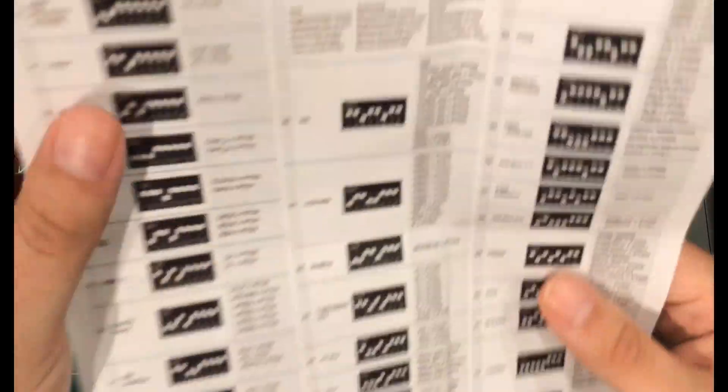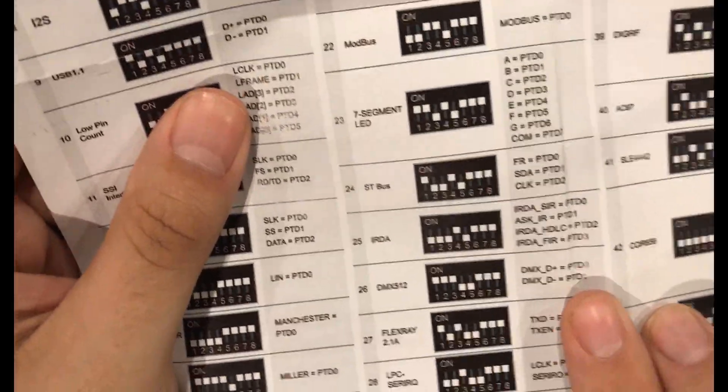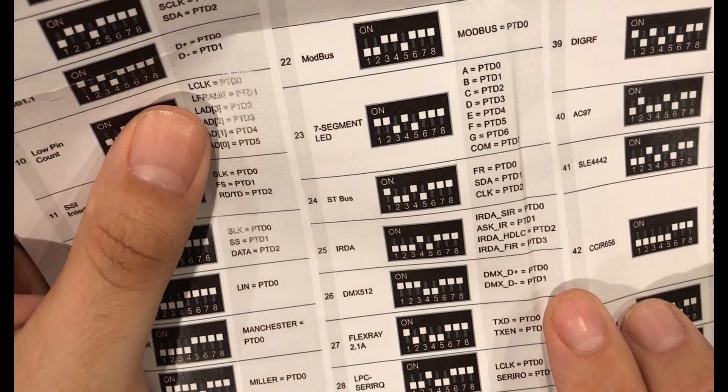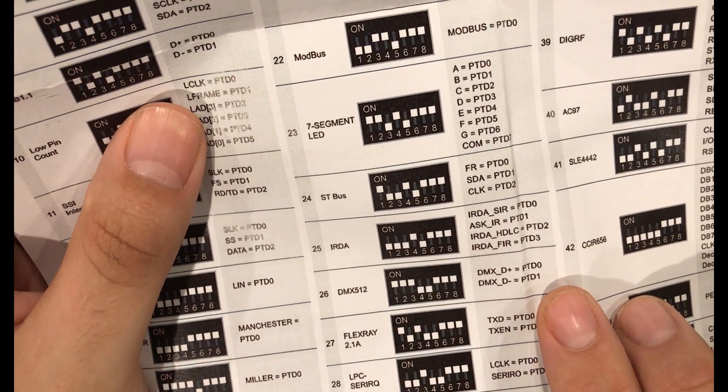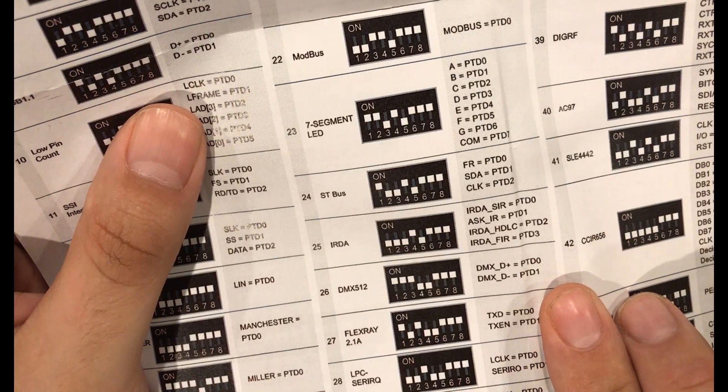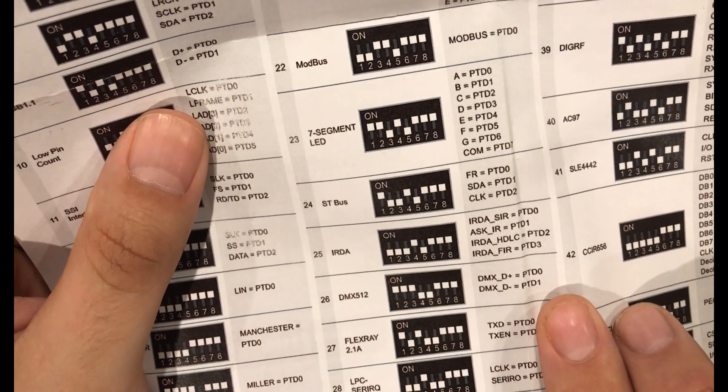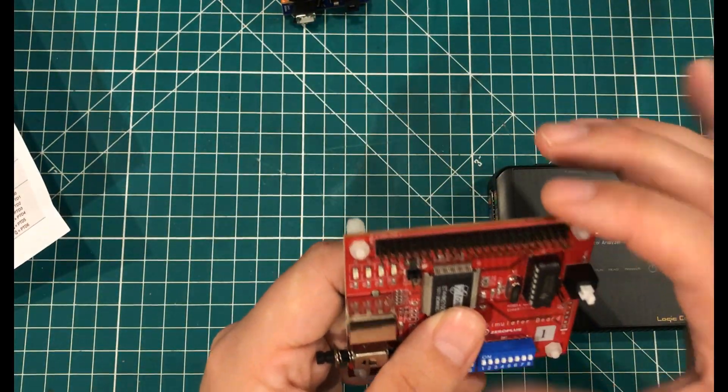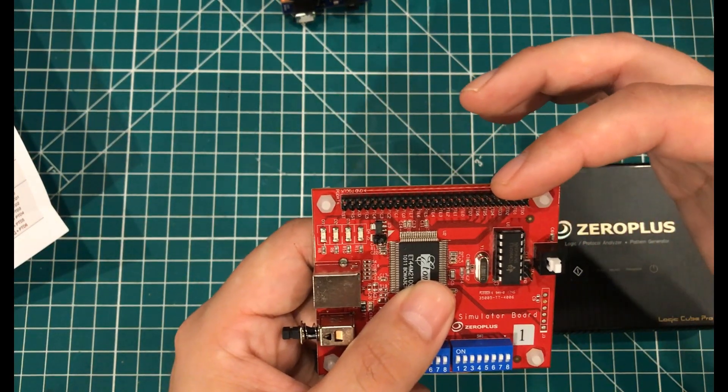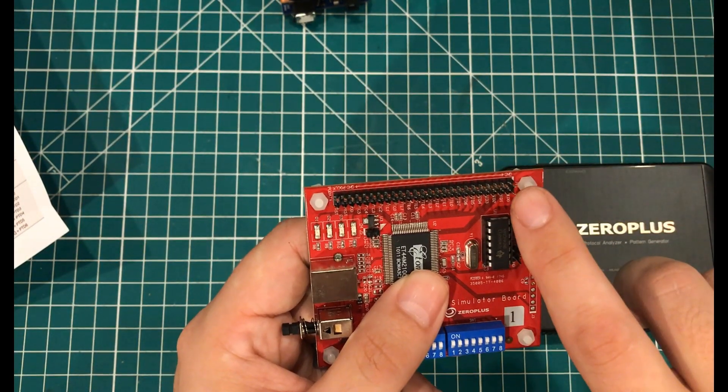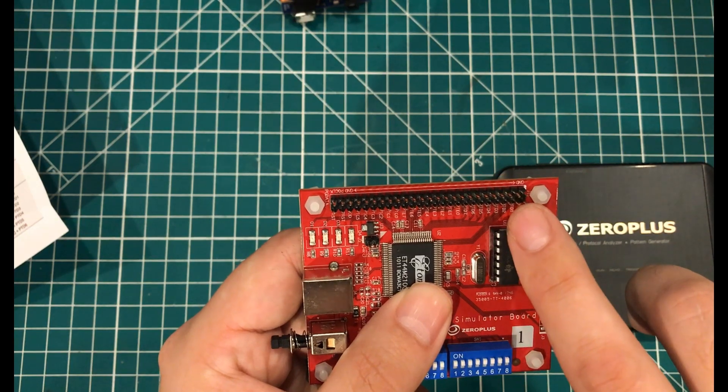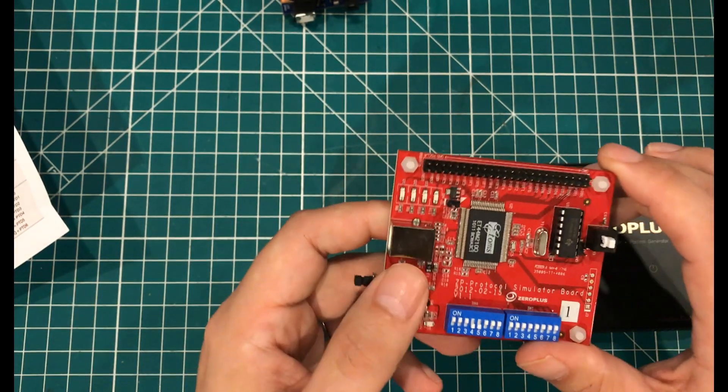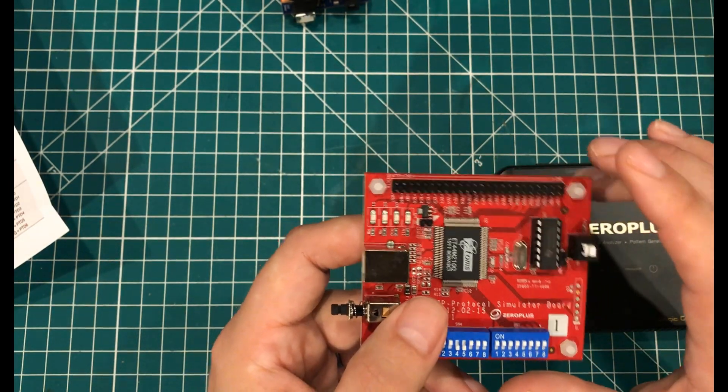Well, as you can see, when you look at number 26 here, it says that PTD zero is DMX plus, and PTD one is DMX minus. And so the way this board works is this entire row of pins is ground. And then I've got, this is DMX plus, and this is DMX minus.